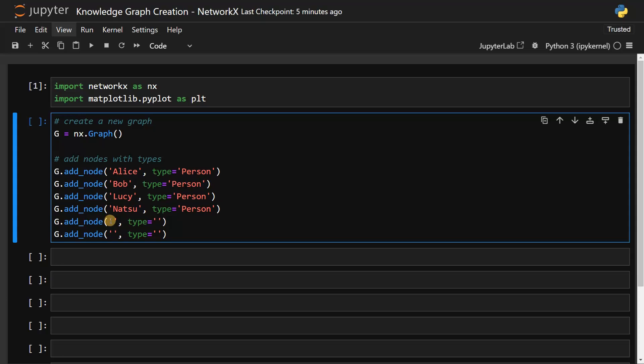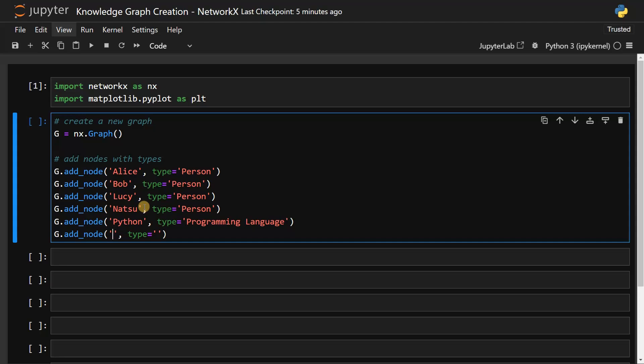Let's add additional types like Python, which is a programming language. You can define any types you want - it's not limited to certain types in the module. And I will add another thing called AI, which is a concept.